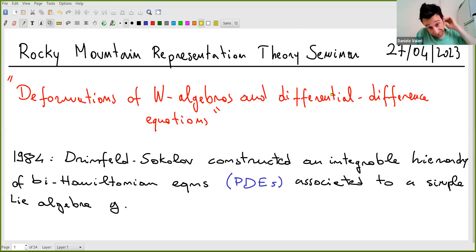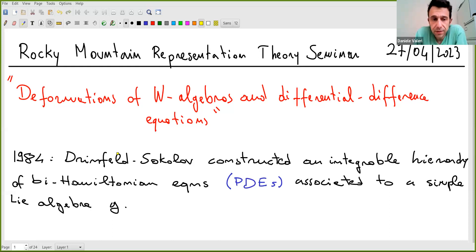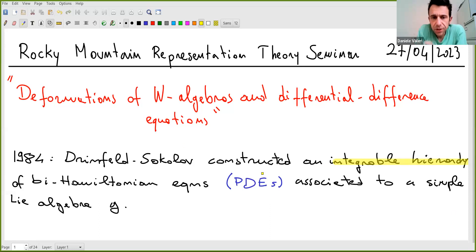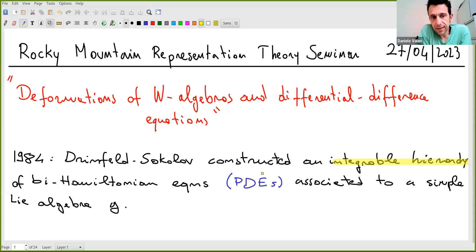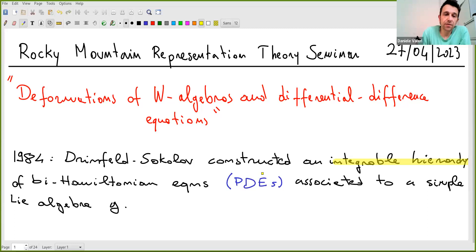To start, let's recall some ways to define W-algebras. This object was first introduced by Drinfeld and Sokolov in relation to integrable systems. They constructed an integrable hierarchy of partial differential equations which could be written in Hamiltonian form. What was remarkable is that these equations are associated to some algebraic object — a simple Lie algebra — giving an algebraic way to construct analytic objects.